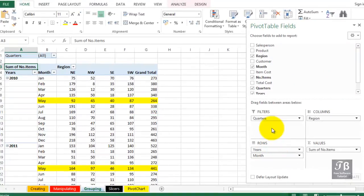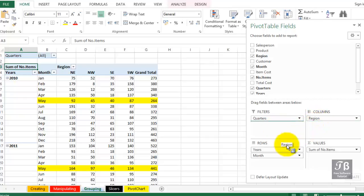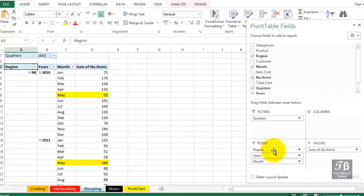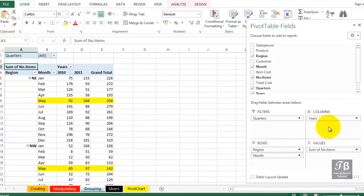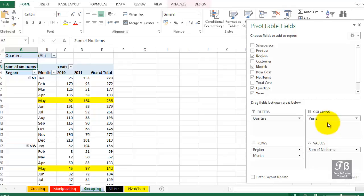And we might even bring region here from the columns area, put it in the row area, and put years in columns, and manipulate the data that way. Maybe that's better, maybe that's not, but we have all these possibilities. And it's not exactly a game we're playing here. We're trying to get to the best display. And this ability to manipulate data by date is extremely helpful.